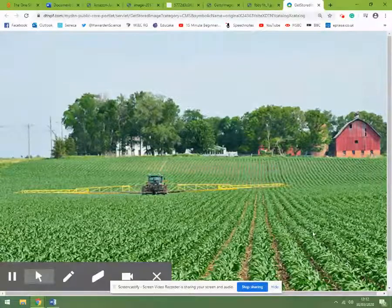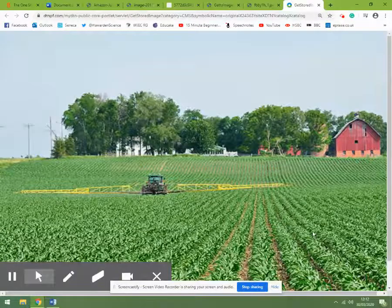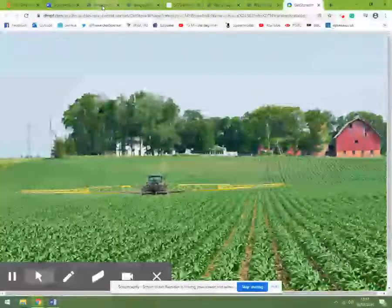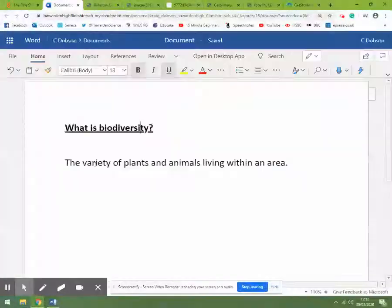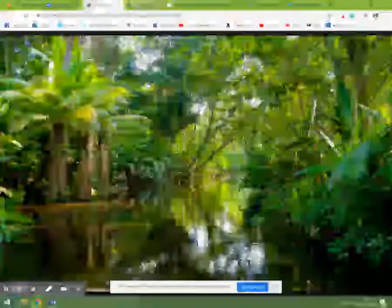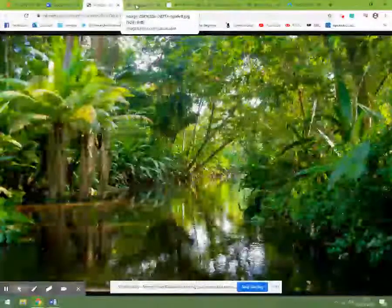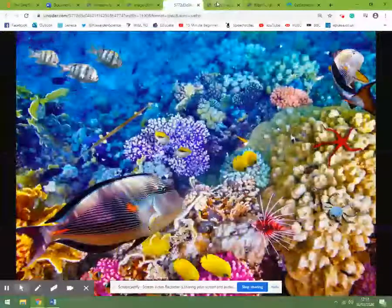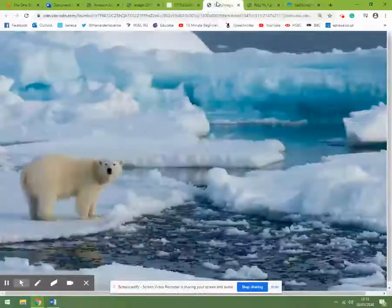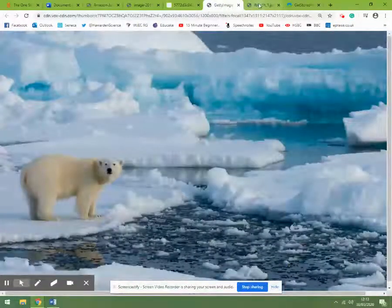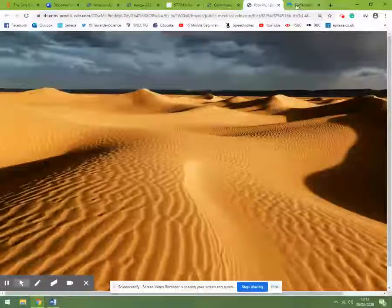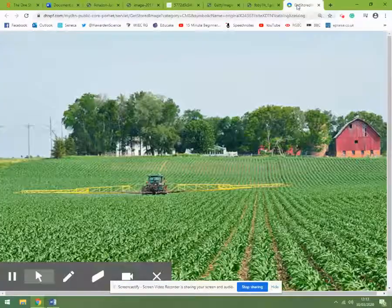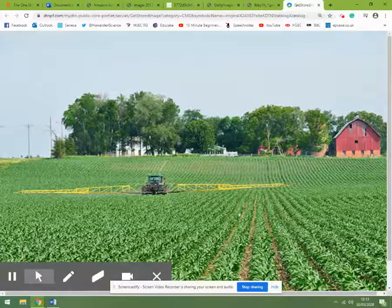So we've looked at biodiversity — it's the variety of plants and animals living in an area. We've looked at examples of high biodiversity and also where we have low biodiversity, where there are very few plant and animal species.